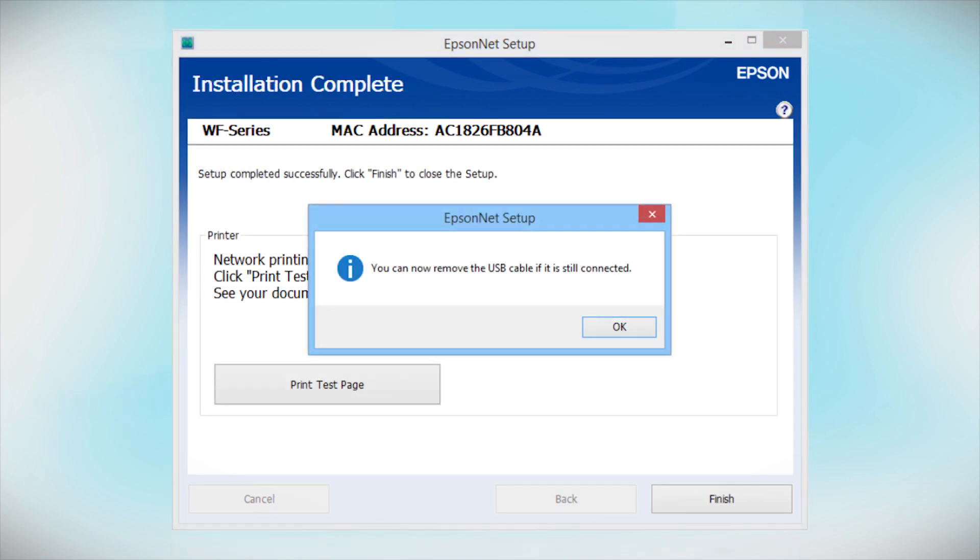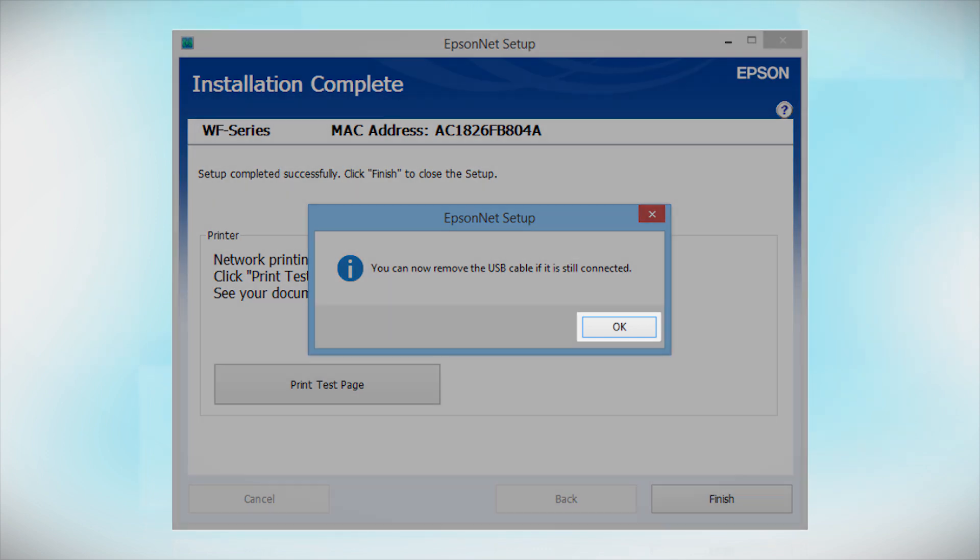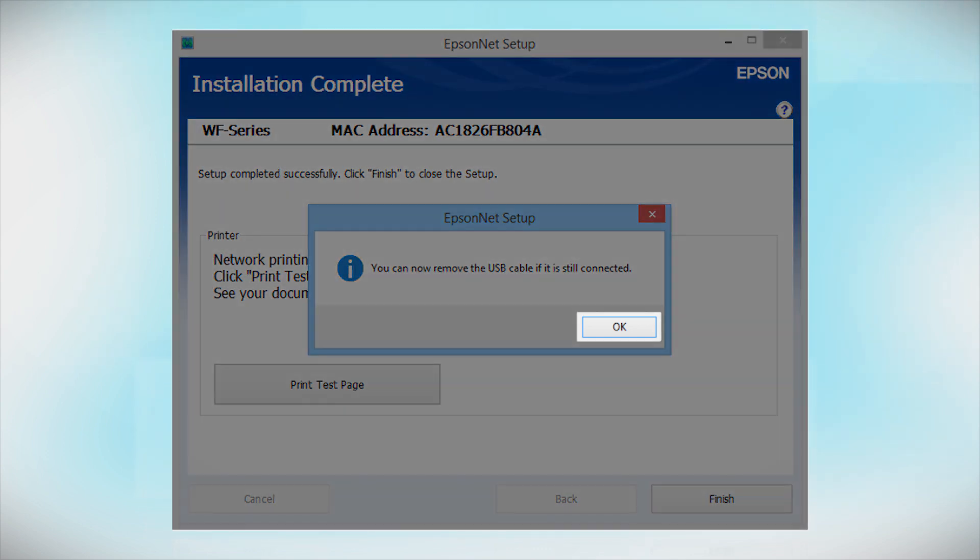When you see a message to remove the USB cable, disconnect it from your computer and printer. Then click OK.